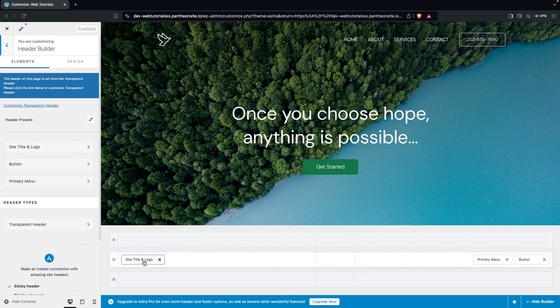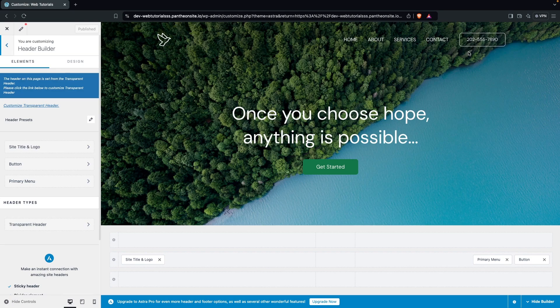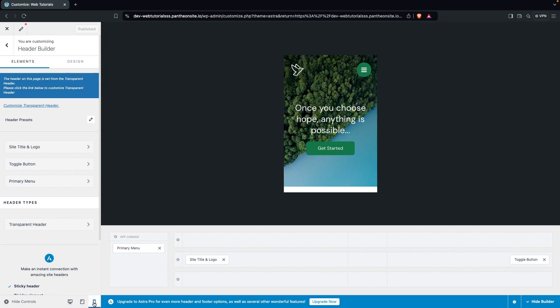In the Header Builder you have the site title and logo, a primary menu, and a button. The focus of our video is to customize the mobile menu, so we jump into the Mobile Menu section where we can see the hamburger and logo.